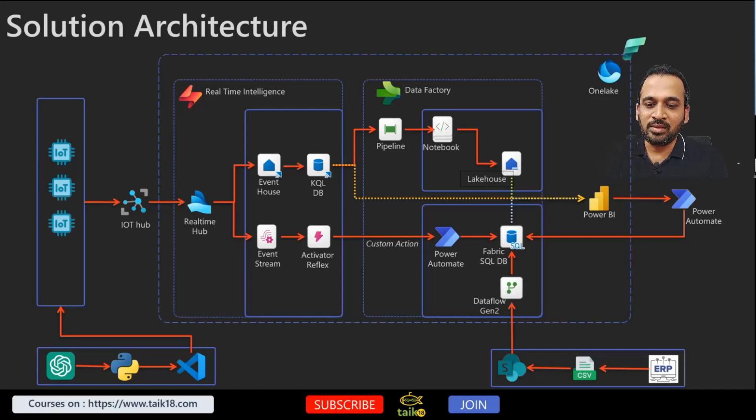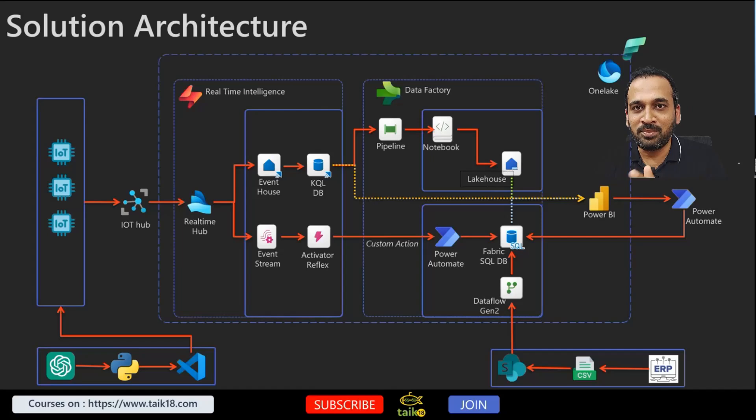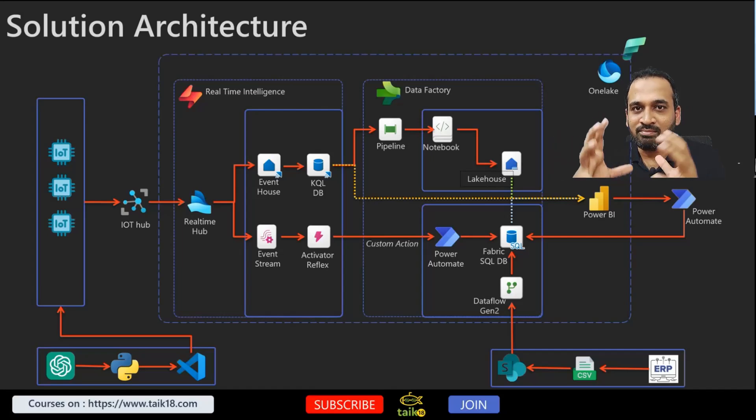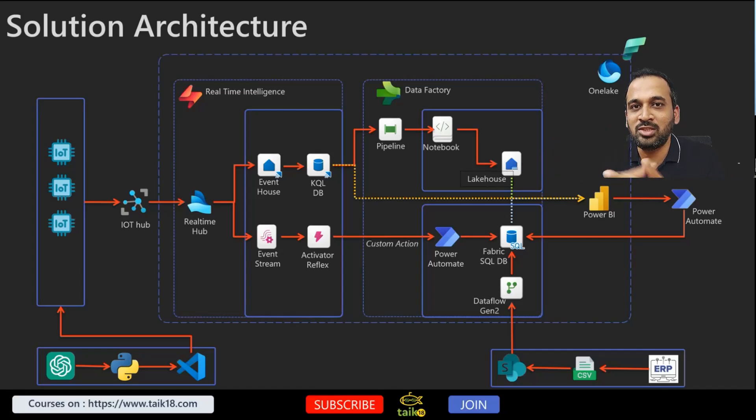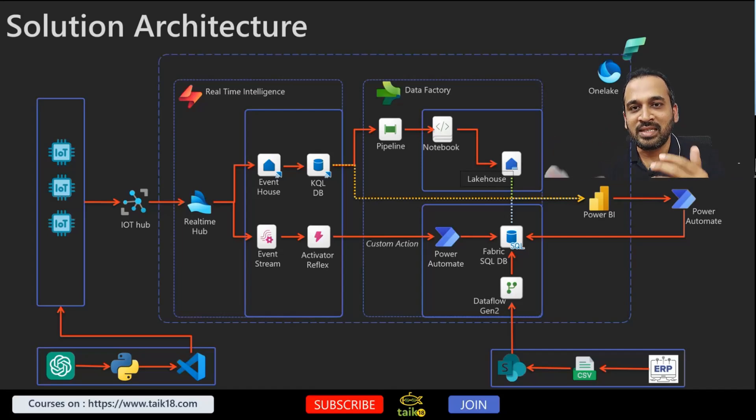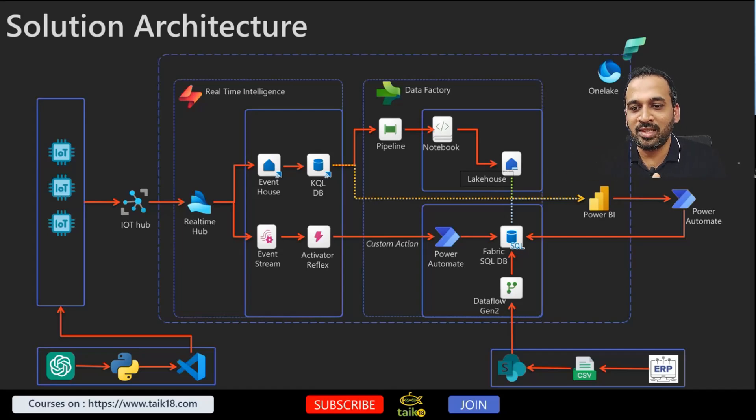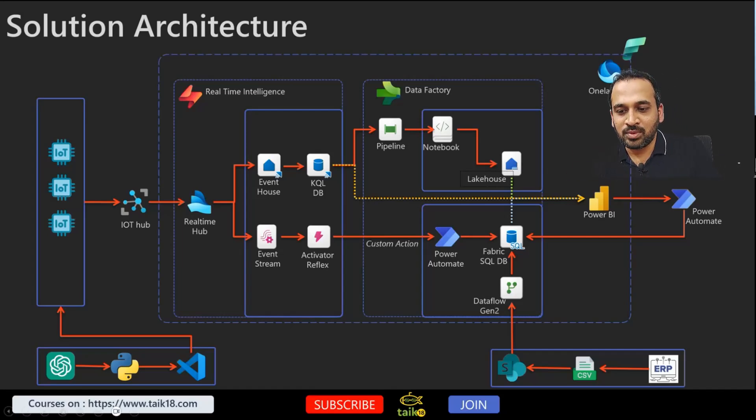Basically Visual Studio Code sends this information to IoT devices and from there we can build this IoT Hub, and it sends those information using Real-time Hub which is basically in Fabric. As you can see, it actually comes under Fabric here.